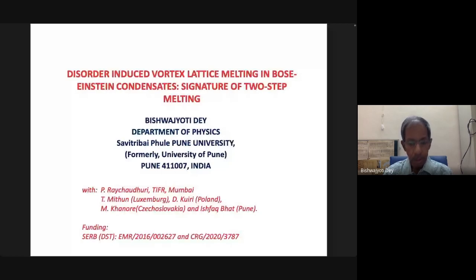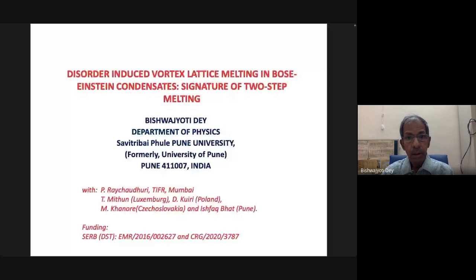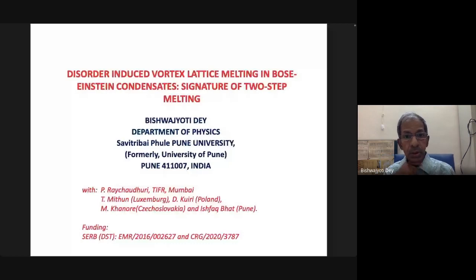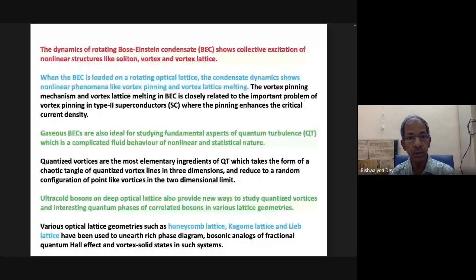Other collaborators include Mithun, my former student, and Kuiri, who is in Poland. They are spread out in many places and the funding is from SERB. The background here is that the dynamics of rotating Bose-Einstein condensate shows collective excitations of nonlinear structures like solitons, vortices, and vortex lattice excitations. Vortex solutions require at least two spatial dimensions and time, and vortices also form a vortex lattice — a proper lattice structure — and we want to study the corresponding dynamics.